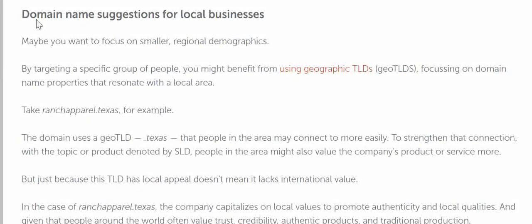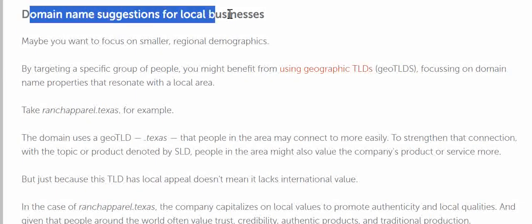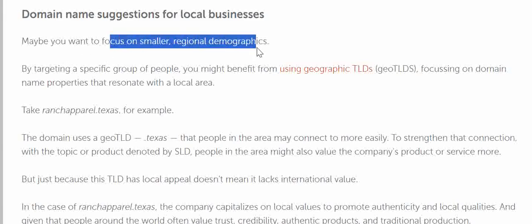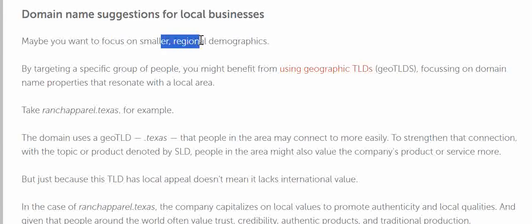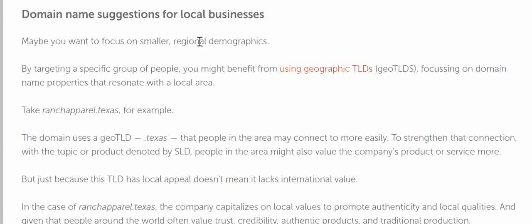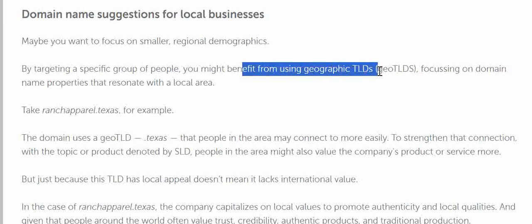Now talking about domain name suggestions for local businesses. Maybe you want to focus on small regional demographics and might be thinking of exploring a larger international market later. But if your current target is a small regional area — for example, part of the USA or Canada — and you want your business domain name focused for that regional or smaller scale, then you can also choose a geographic TLD.